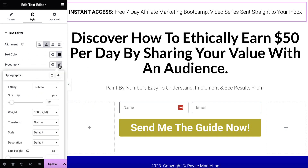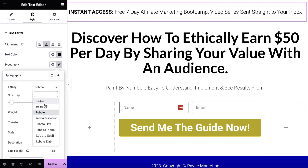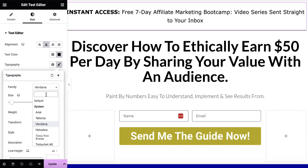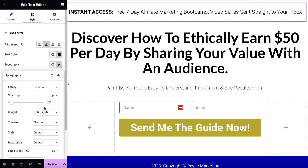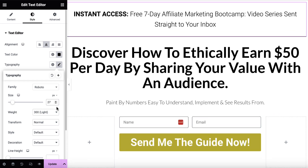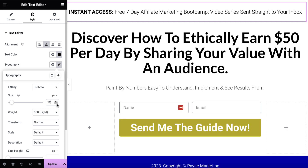We can also change the typography. So if I click on this, right now it's Roboto. If I want to change something, I could do, for example, Verdana, and you can see it changes here. In this particular case, I think it looks better being the original font. If we want to change the font size and make it bigger or smaller, we can just use this little up or down arrow. I want this to be on one line, so I'm going to keep that there.